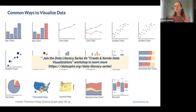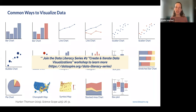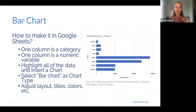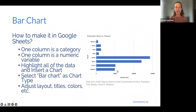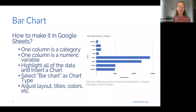One way students often decide on a graph type is they go with the default, or pick from the suggestions, or scroll through the list looking for what seems most interesting or complicated. If you want to dive deeper into why we should teach students to pick a graph type based on the data and the question, I encourage you to join the second session of the data literacy series. For now, let's go through 11 common graph types and how to make them in Google Sheets.